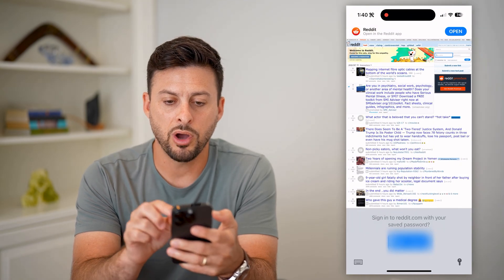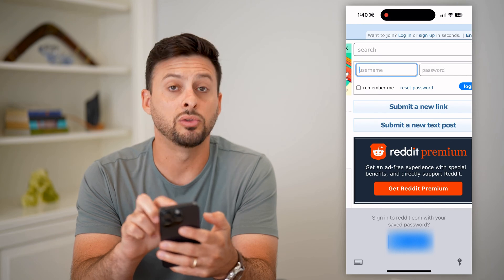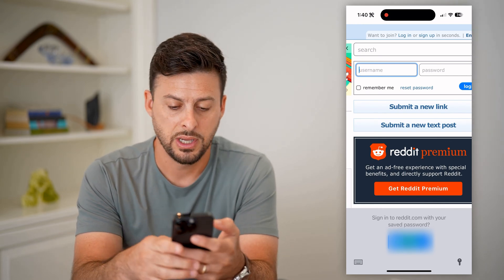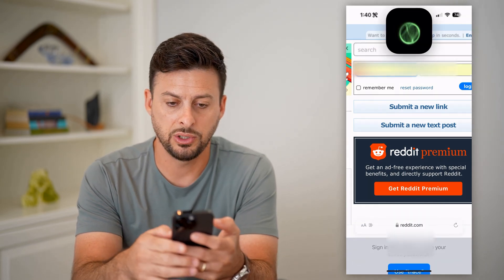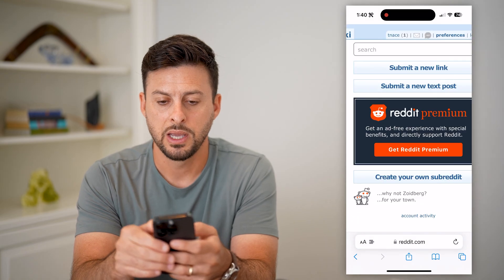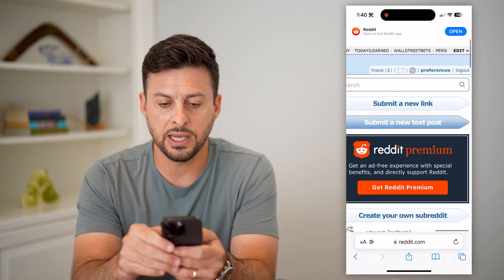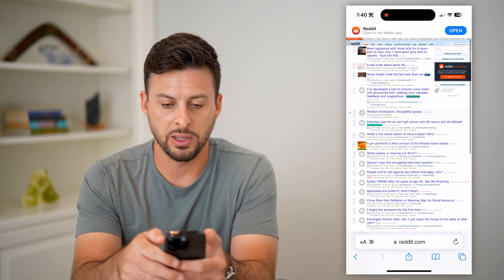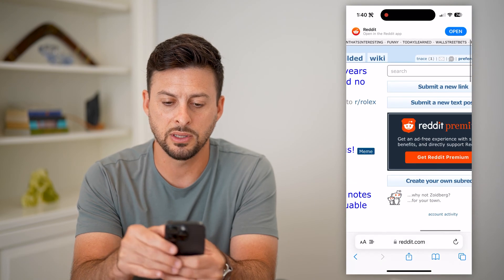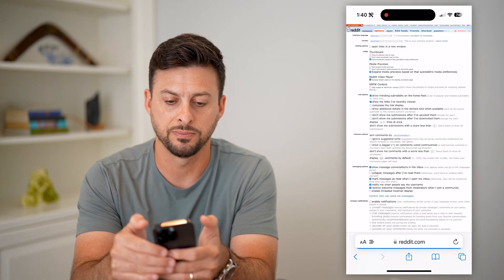Now that we're on here, at the top right you can see I need to log into my account. I'm just going to use my Face ID to log in. Now that I've done that, I can zoom into the very top right.